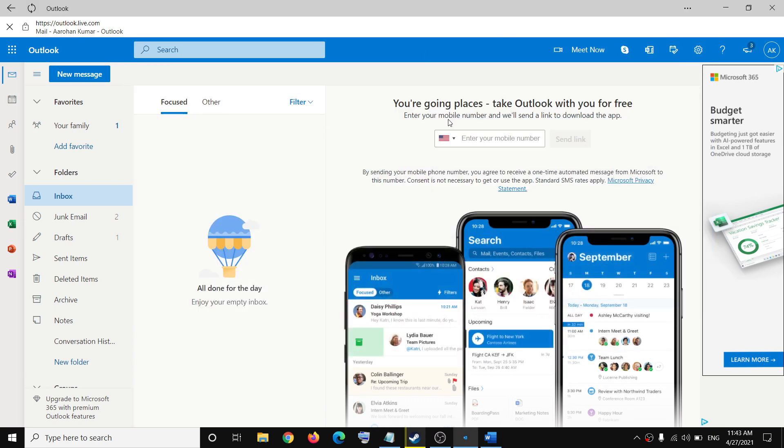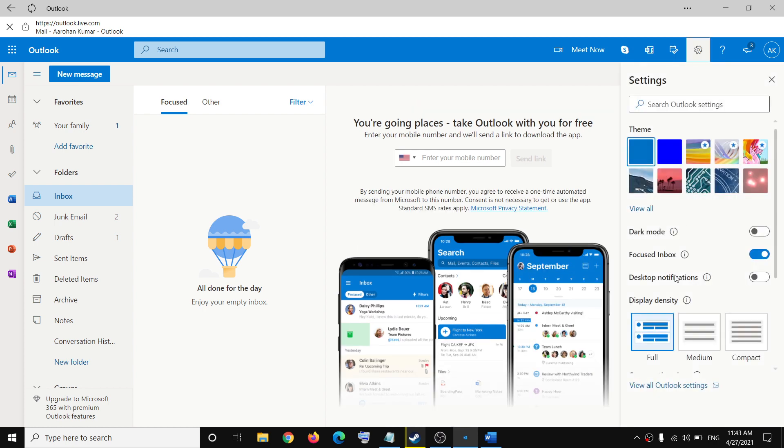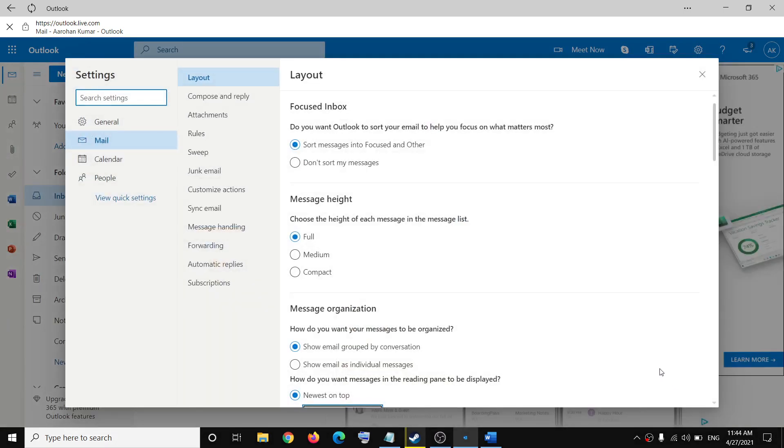Now open Outlook, and on the top right you can see the gear icon. Click on the settings icon, and on the bottom you can see 'View all Outlook settings.' Click on it, then click on 'Compose and reply.'